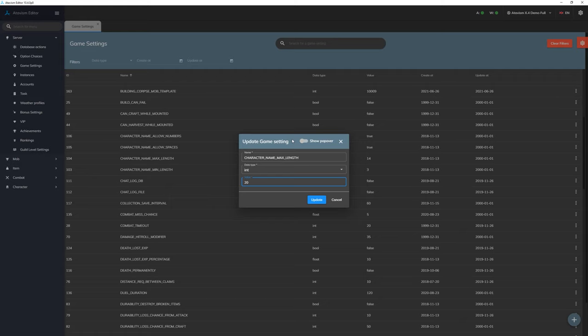For this character name maximum length, in some cases we have to configure our UI elements and adjust them to be able to put these 20 characters in the character name field.